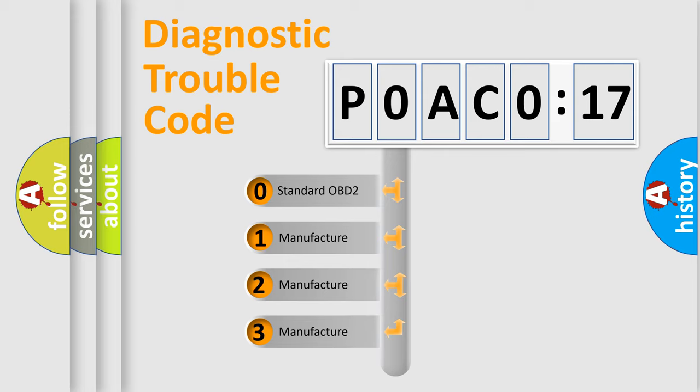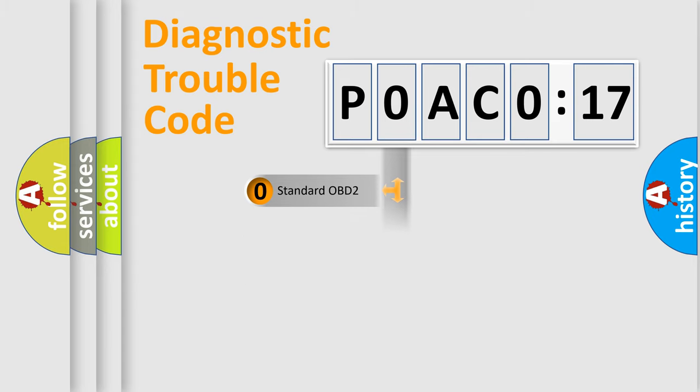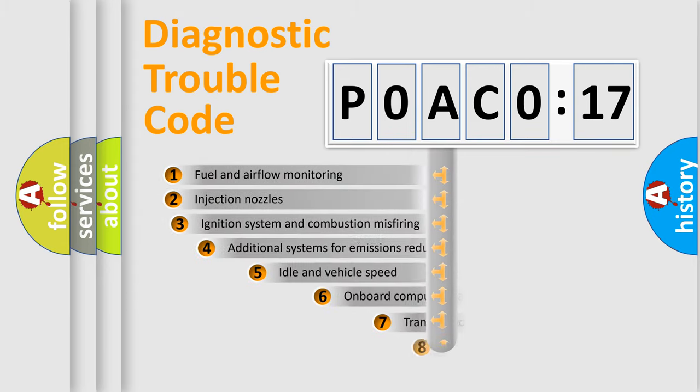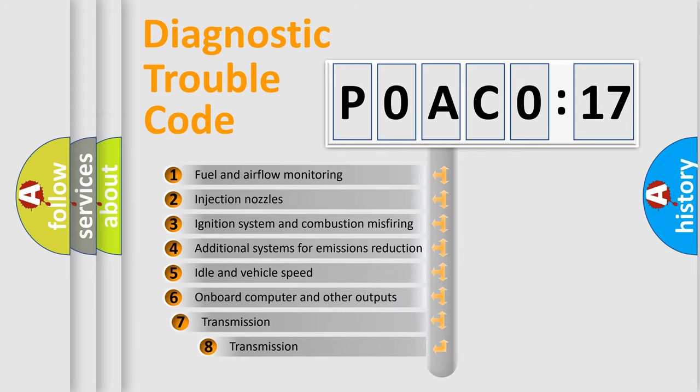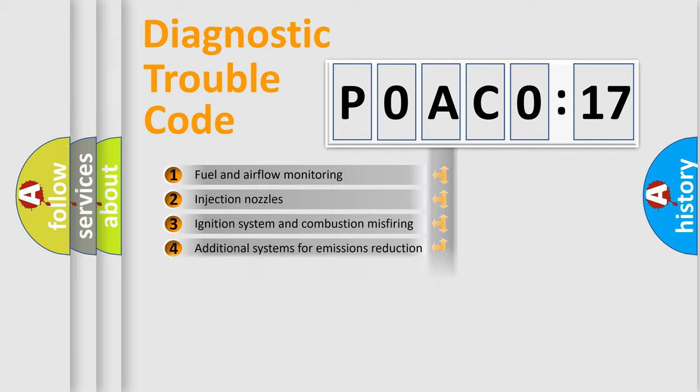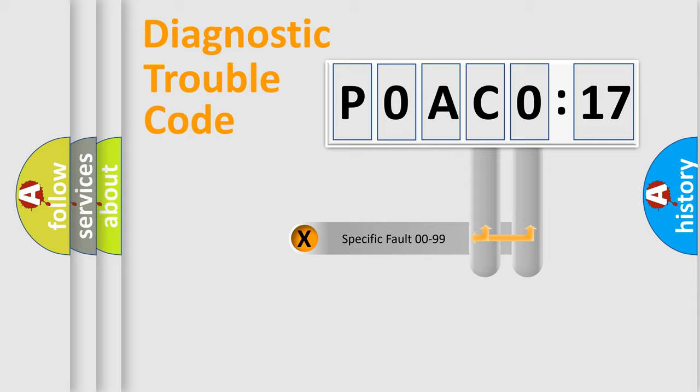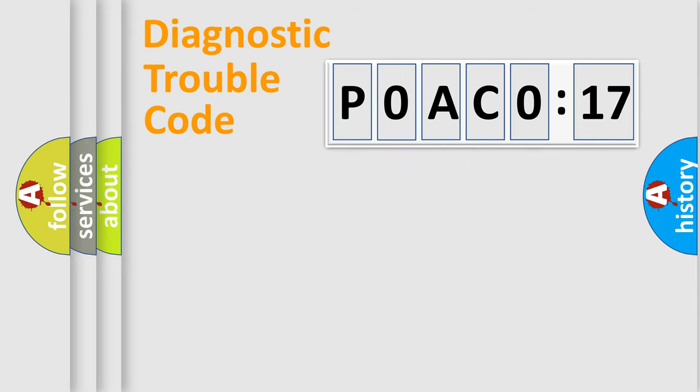If the second character is expressed as 0, it is a standardized error. In the case of numbers 1, 2, or 3, it is a manufacturer-specific expression of the car-specific error. The third character specifies a subset of errors. The distribution shown is valid only for the standardized DTC code. Only the last two characters define the specific fault of the group.